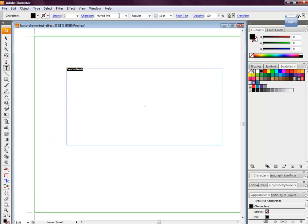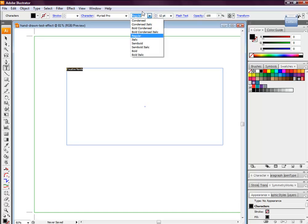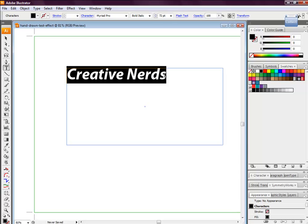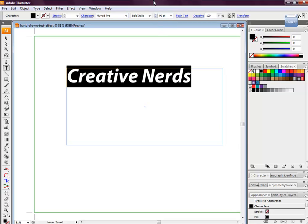And we want to ensure that we're using Myriad Pro. It doesn't really matter what font you use, but this is what we're using in the tutorial - Myriad Pro, bold and italic. You want to make the font size about 90 pixels.